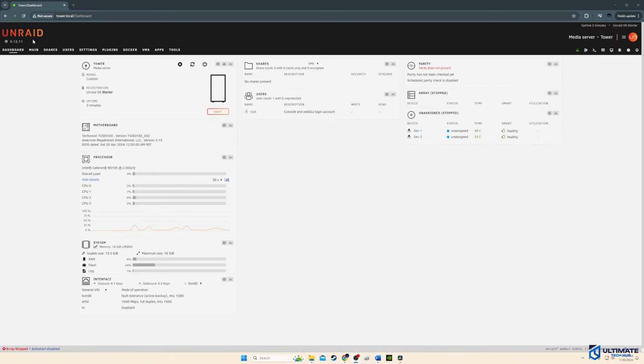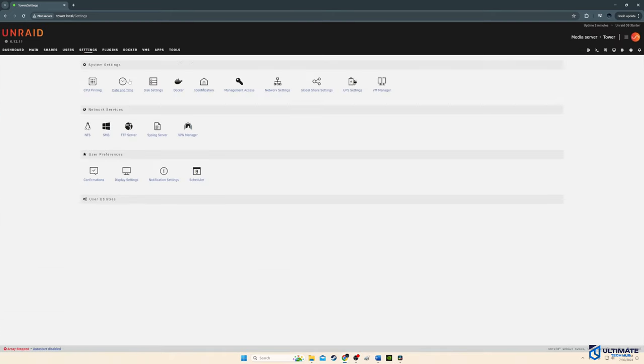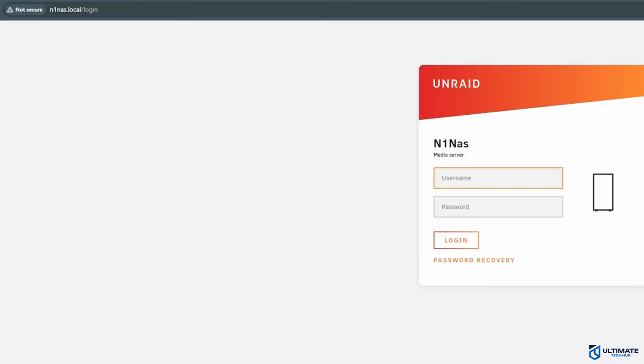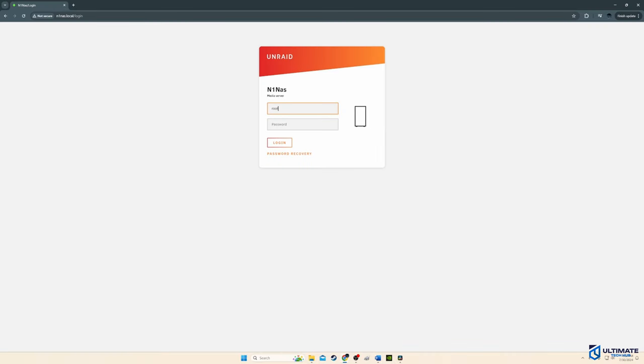I'm going to show you how to change the name of the media server. So first, go to settings and then identification. And then you can change the server name if you want to. So I'm going to change it to N1 NAS. And now, when you log into the server, you're going to use N1 NAS dot local instead of tower dot local. And of course, you could just leave this the way it is and not change anything, but I like to be different.